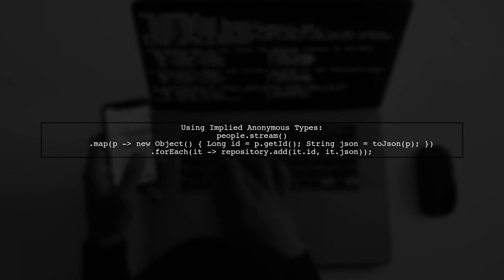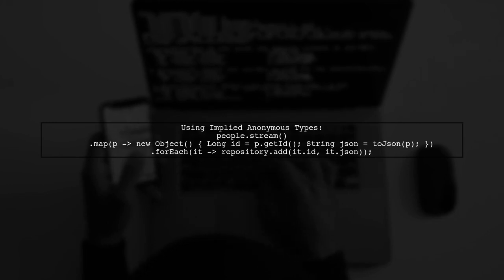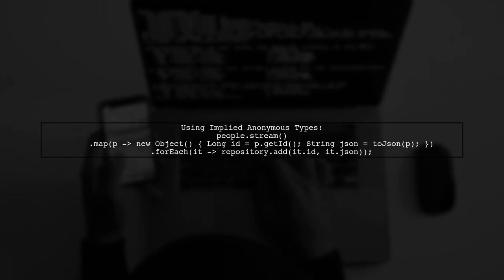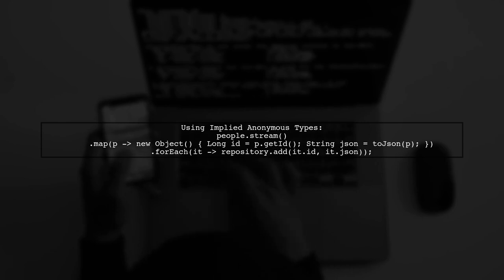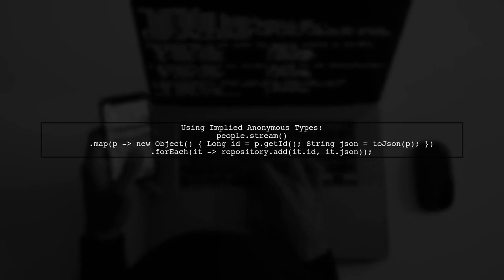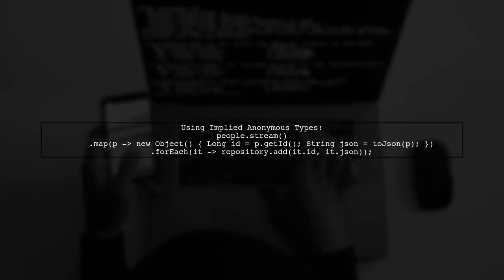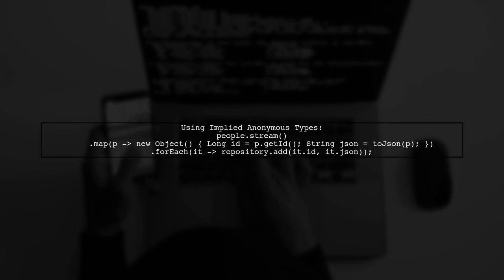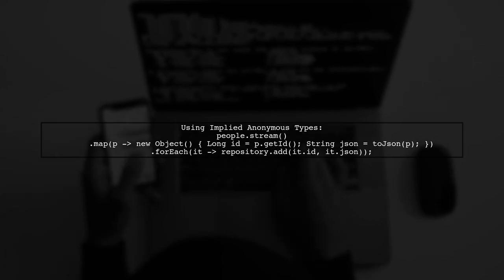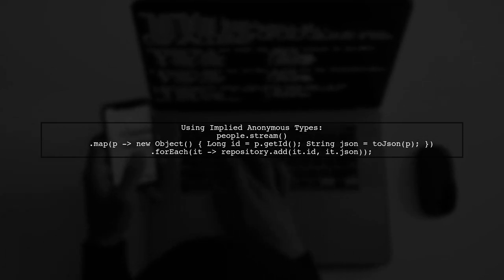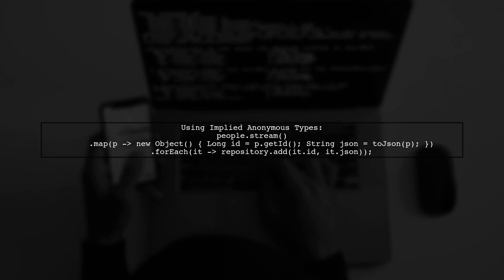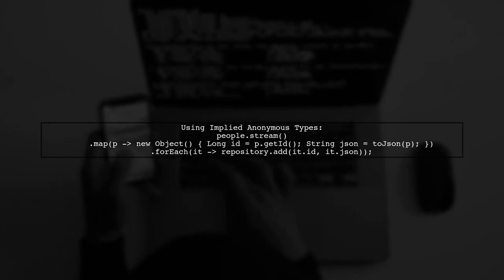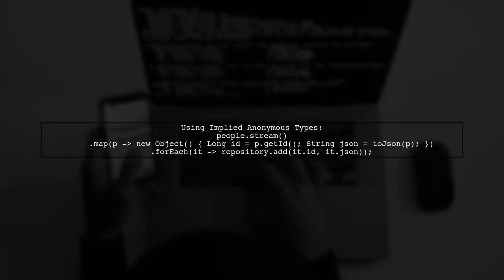Now let's discuss a practical application. Suppose we have a list of people, and we want to convert each person to a JSON representation while also keeping track of their IDs. Using an implied anonymous type, we can achieve this elegantly.